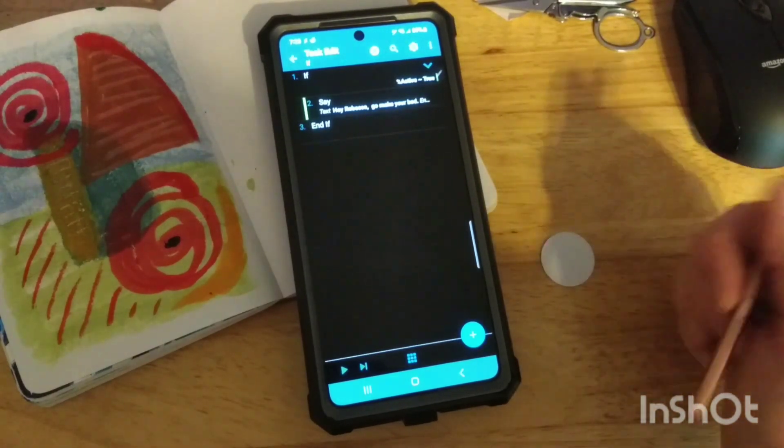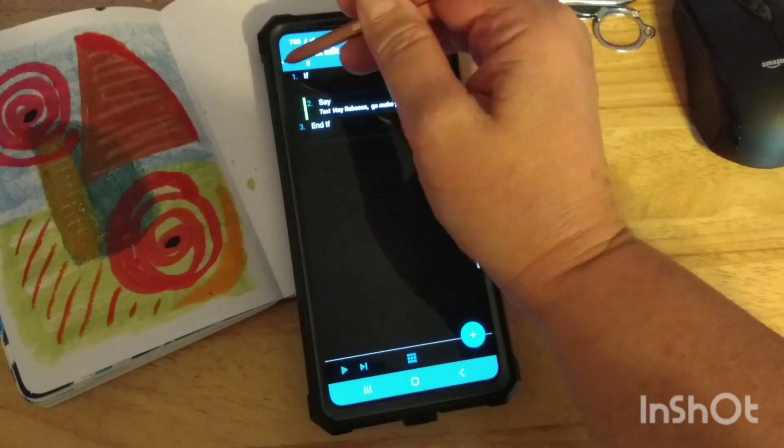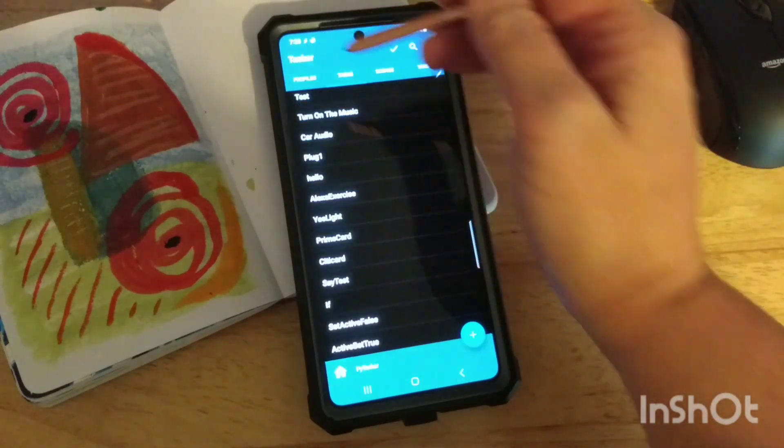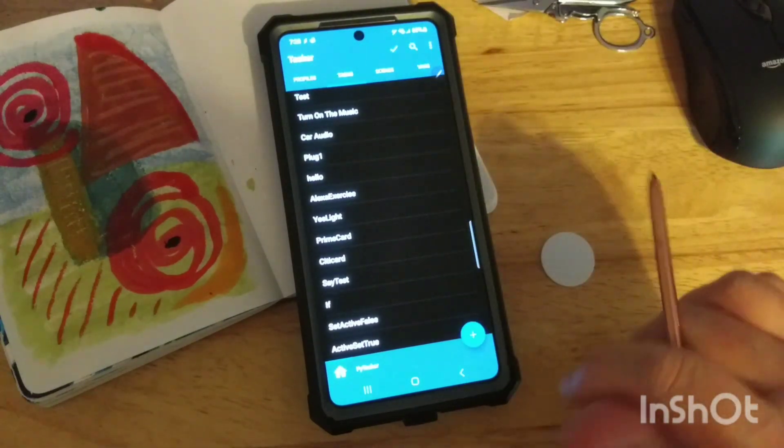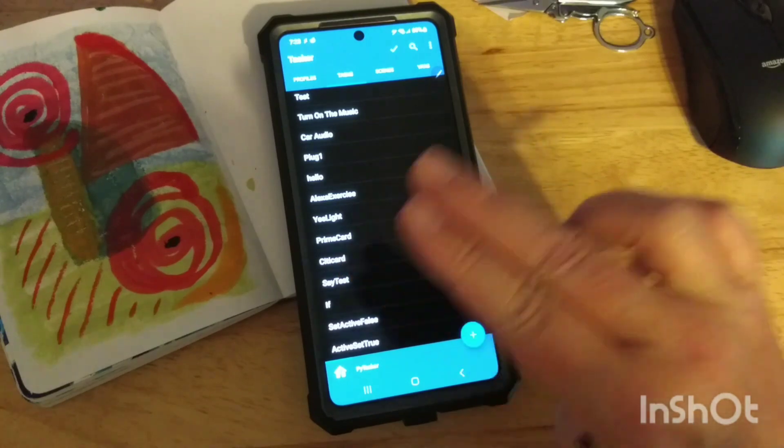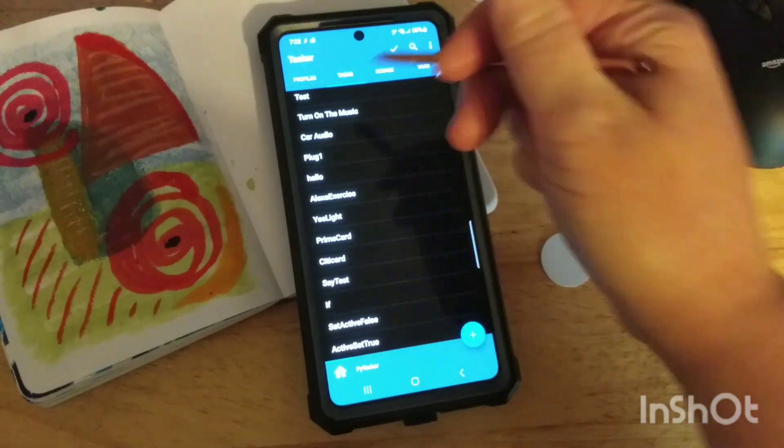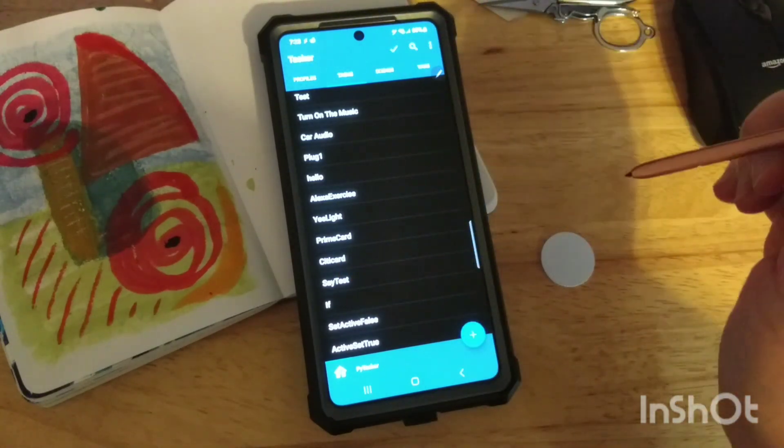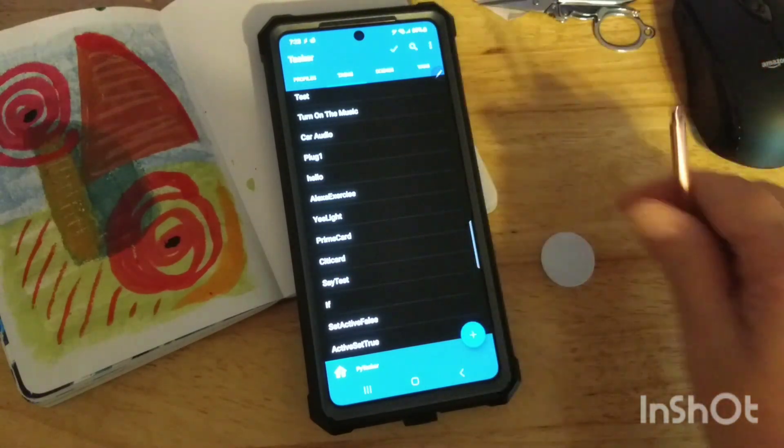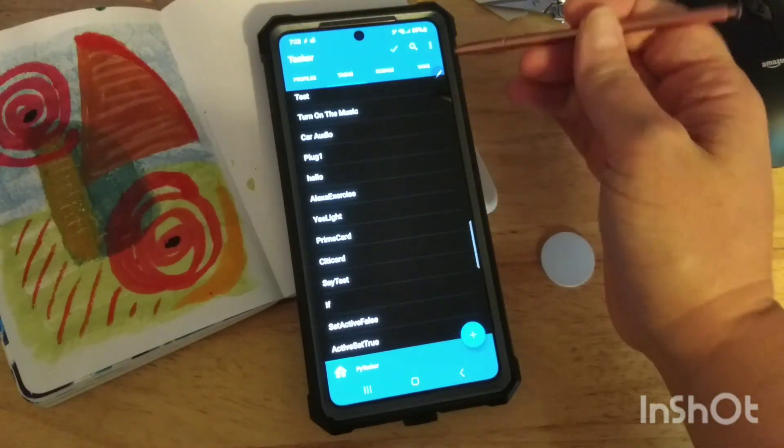So just to kind of summarize, this particular project took two profiles, three tasks, and one variable, and then one tag.